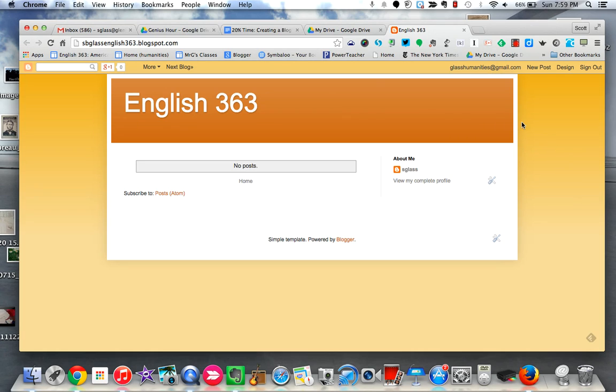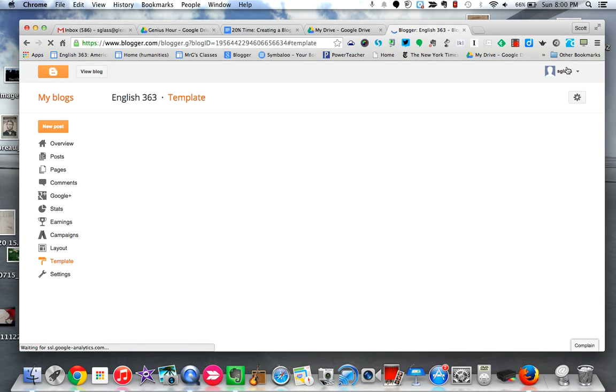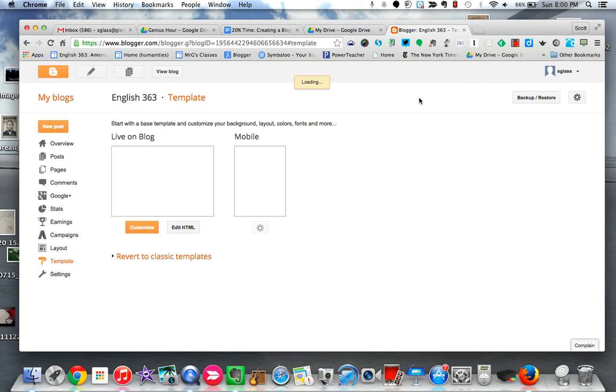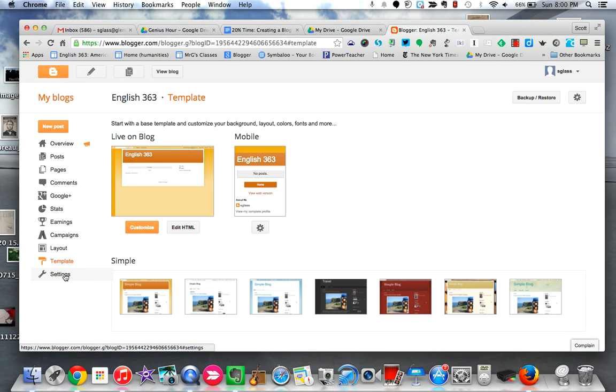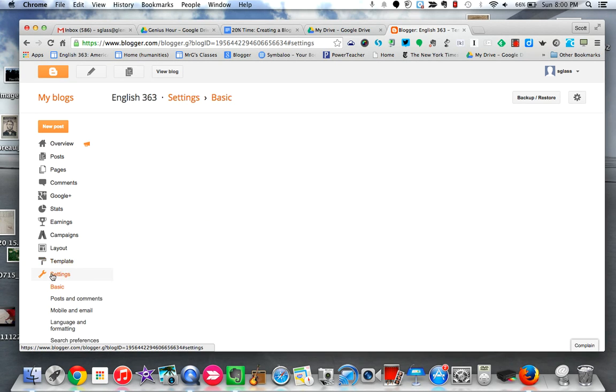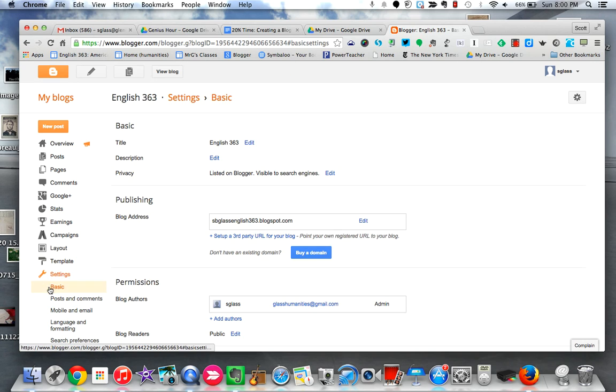If you want to start changing around and playing with how it appears, come up to design which will take you back to your dashboard.